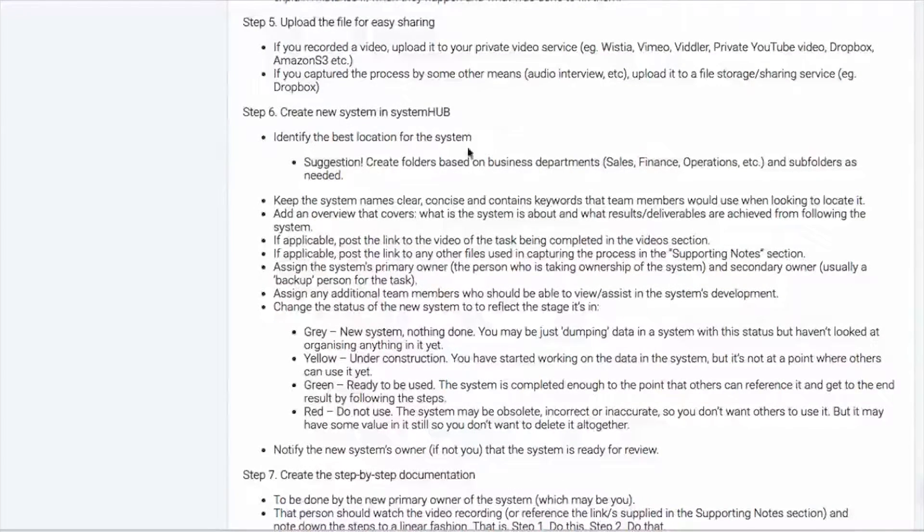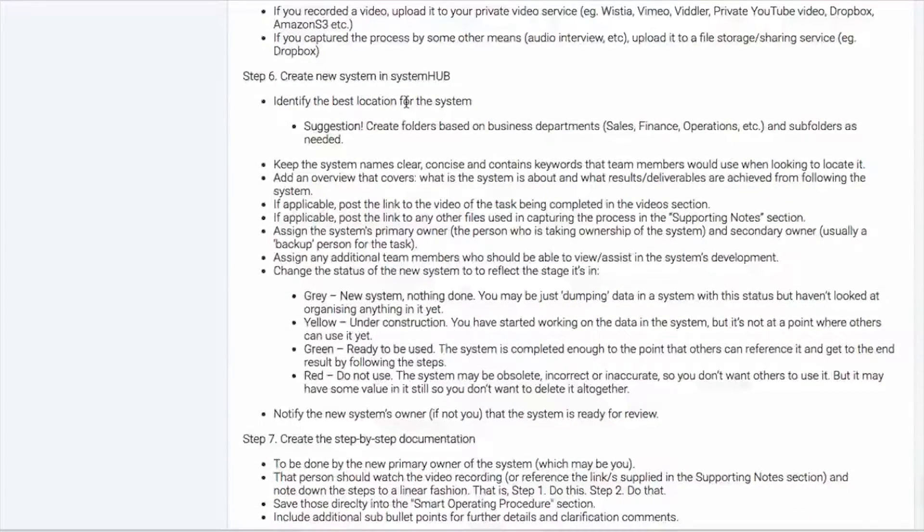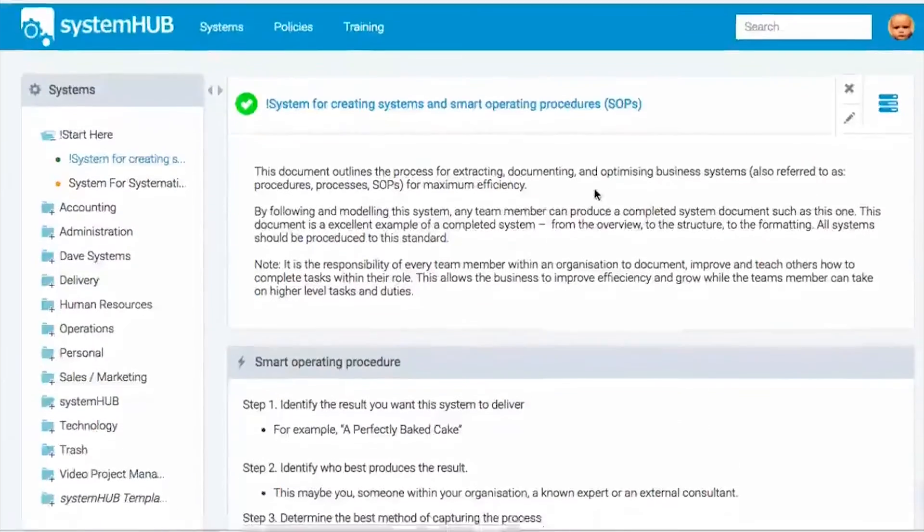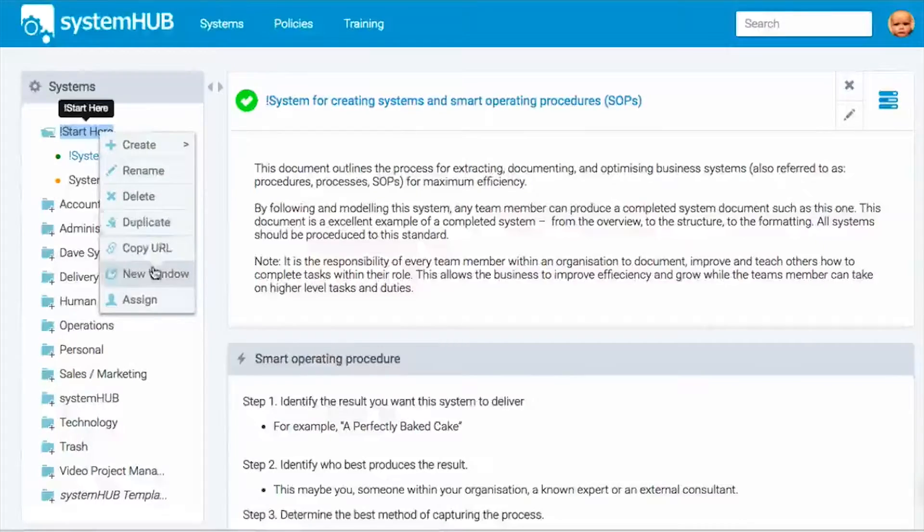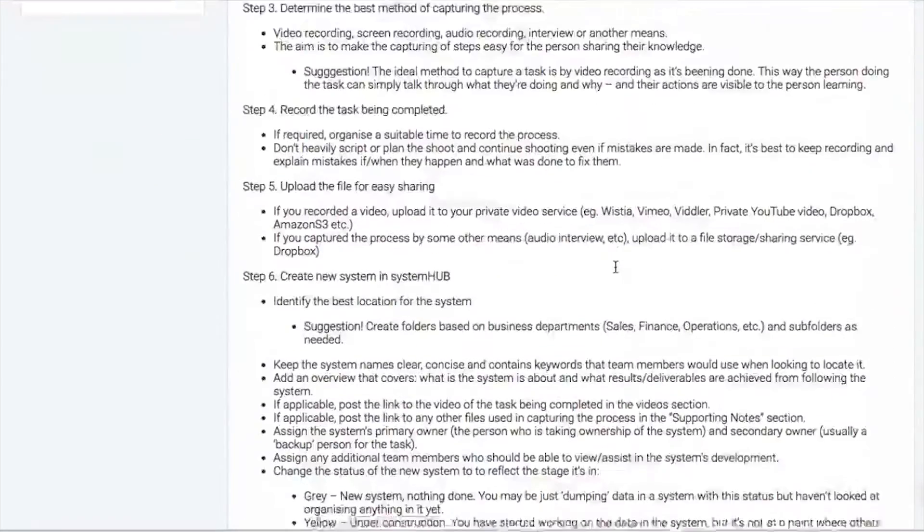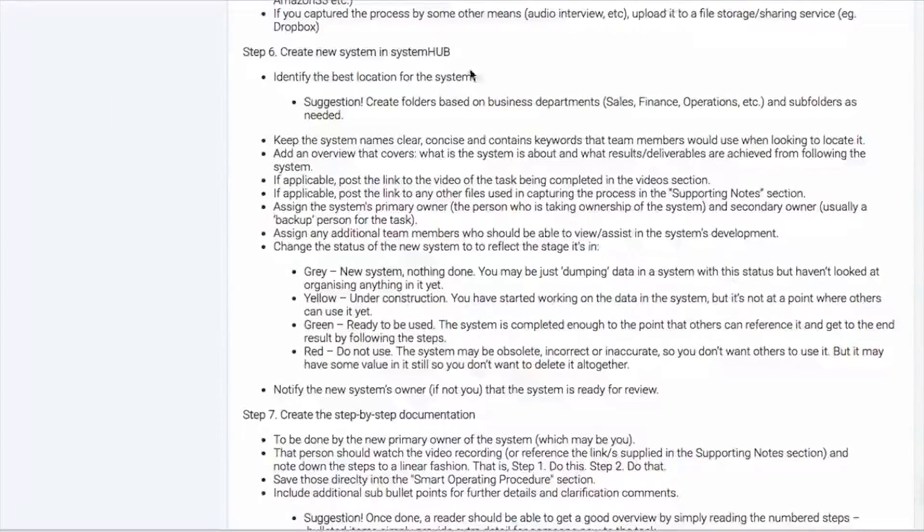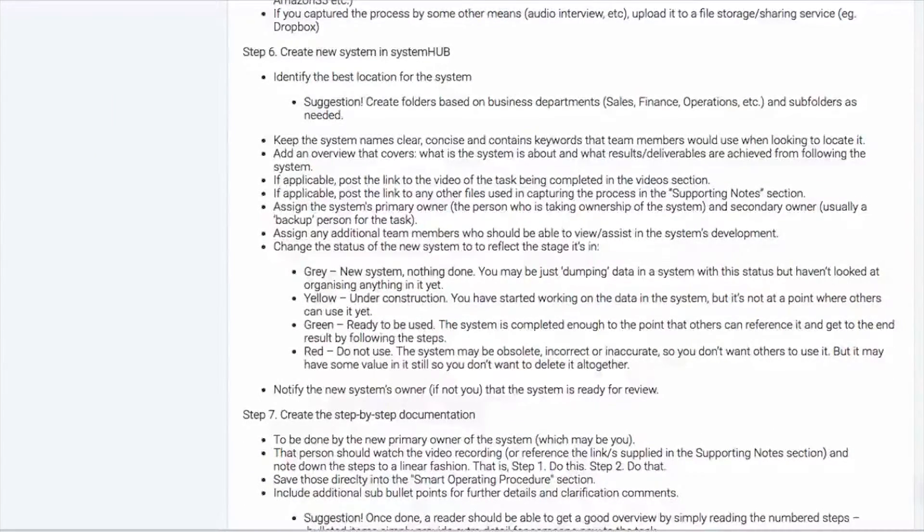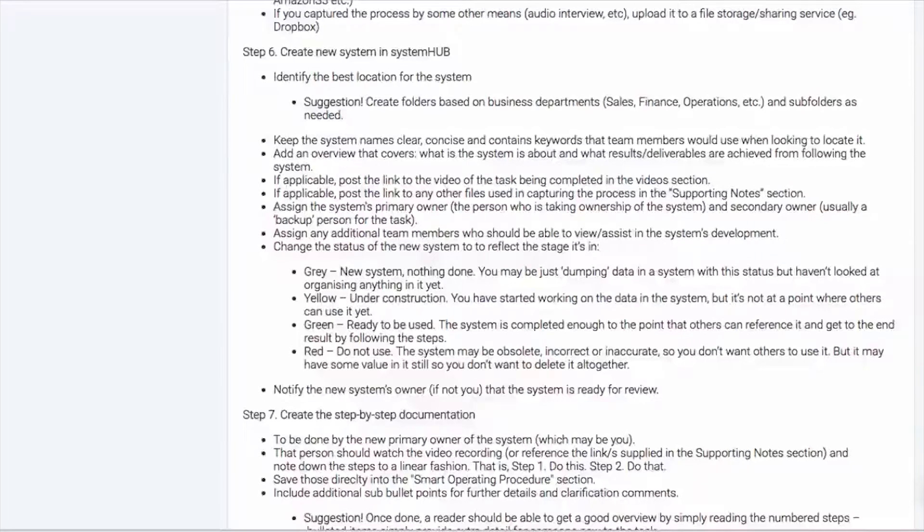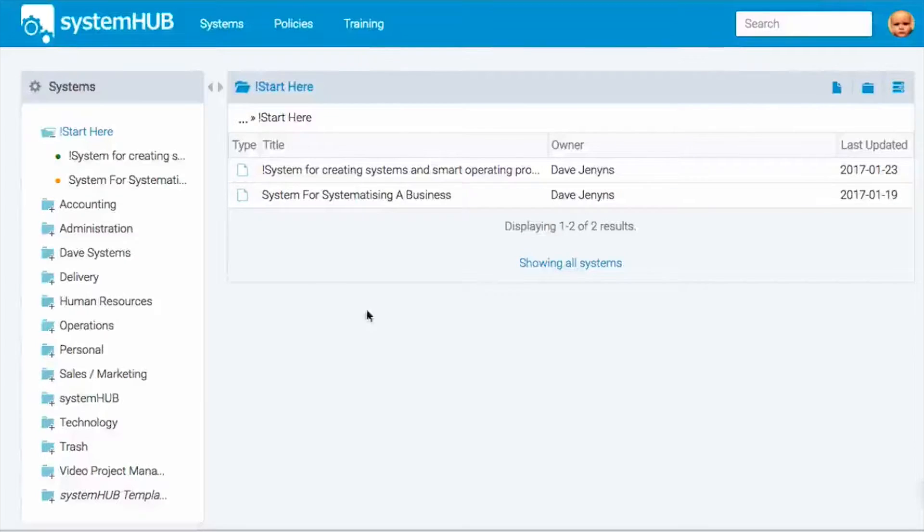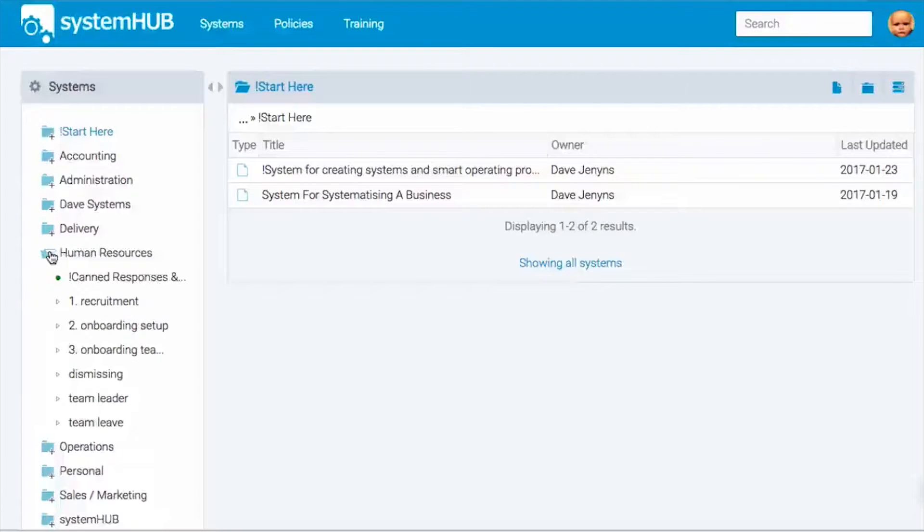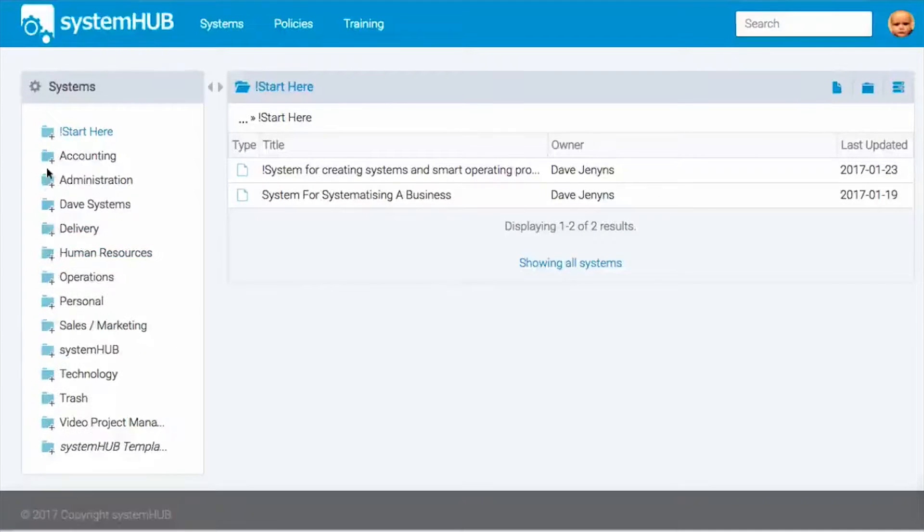The next thing that we need to do is create the system inside System Hub and determine the best location. Now, I am going to go ahead and come up here and we'll just open this in a new window so I can actually give you a demonstration as we go and we'll just come back to our system down here. So you need to identify the best location. Now, we suggest that you break your business up into different departments, things like sales, finance, operations, and then you can use subfolders as needed to help further sort. So if you see our business here, we've broken up things like human resources and we break it into recruitment and onboarding and team leave and things like that.